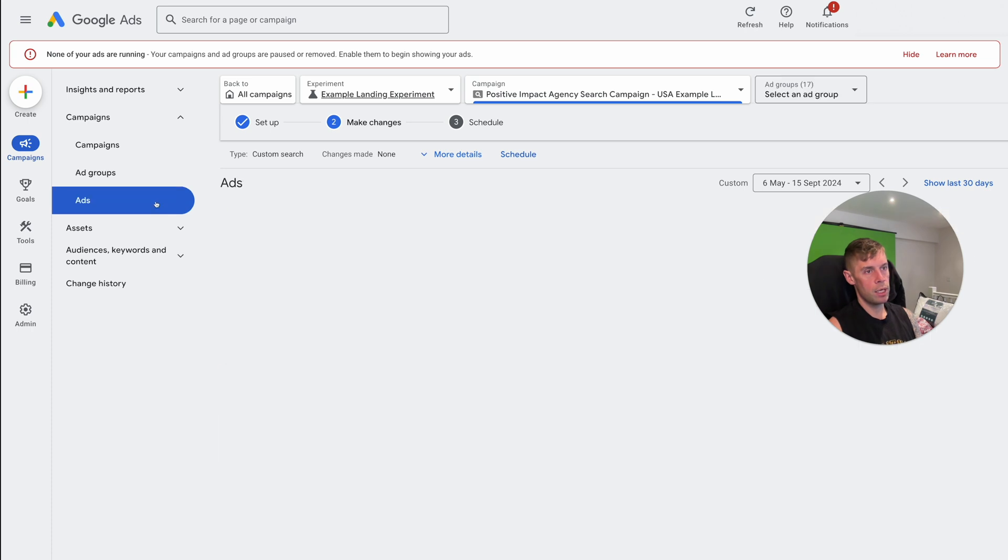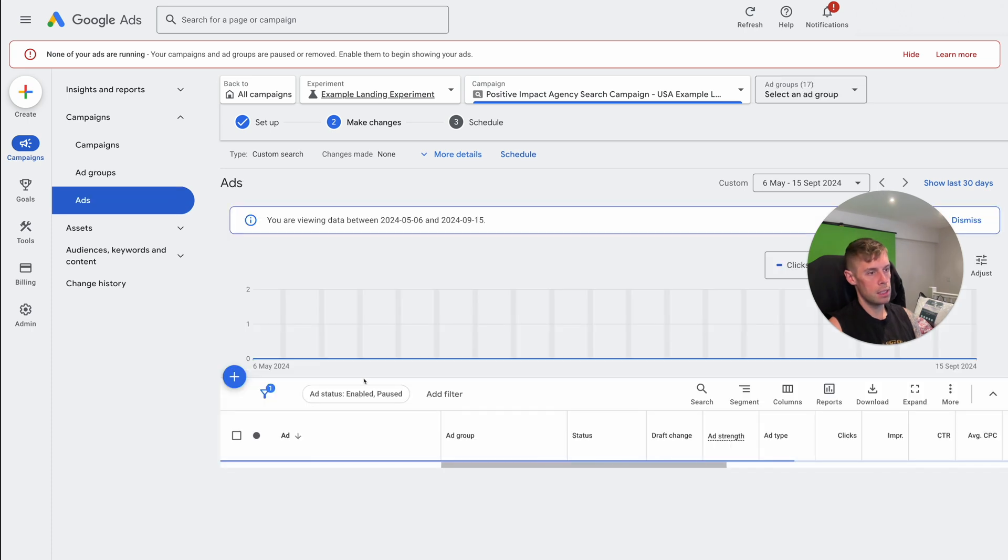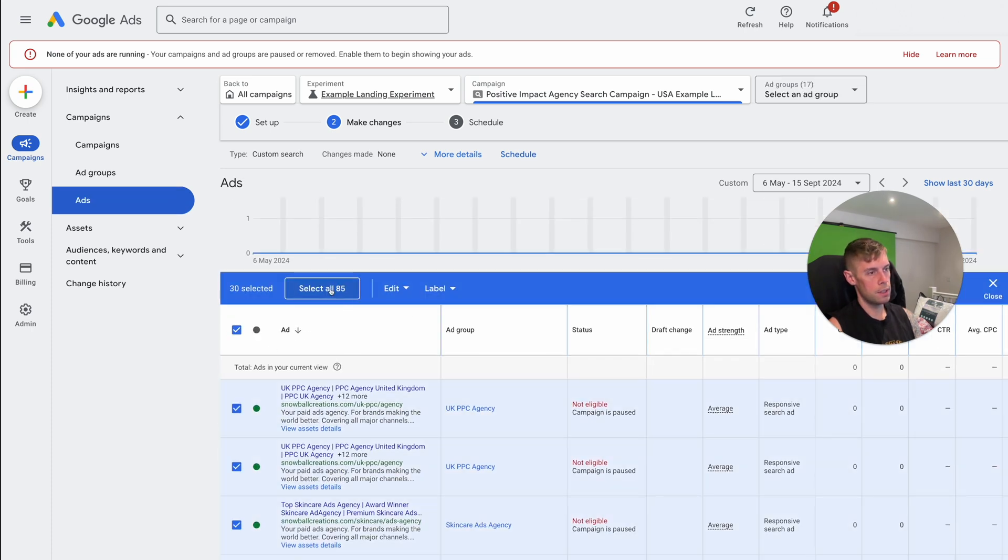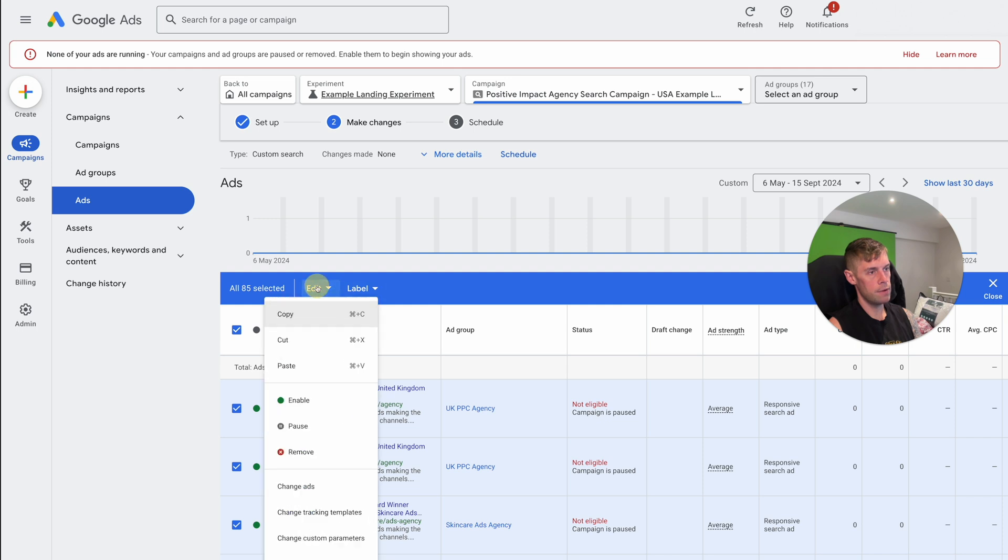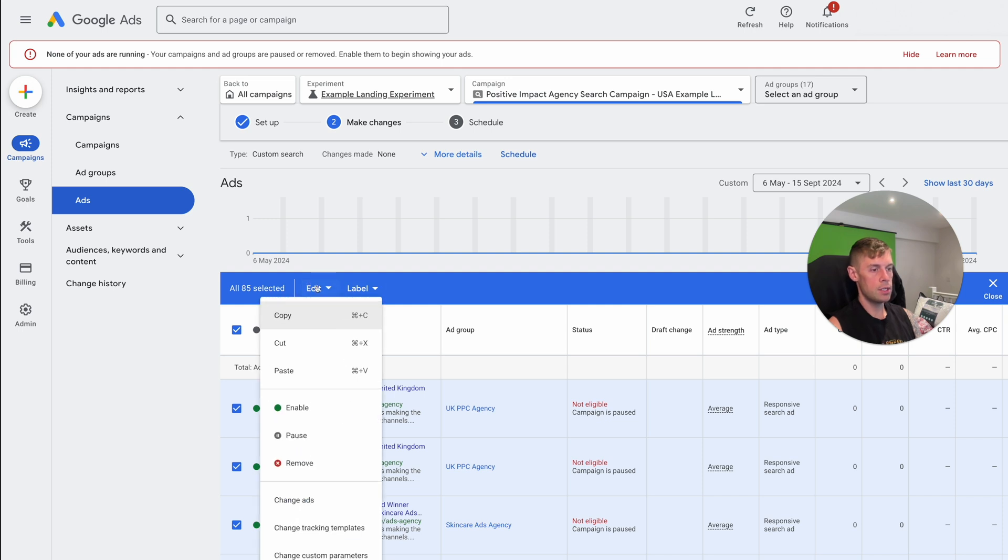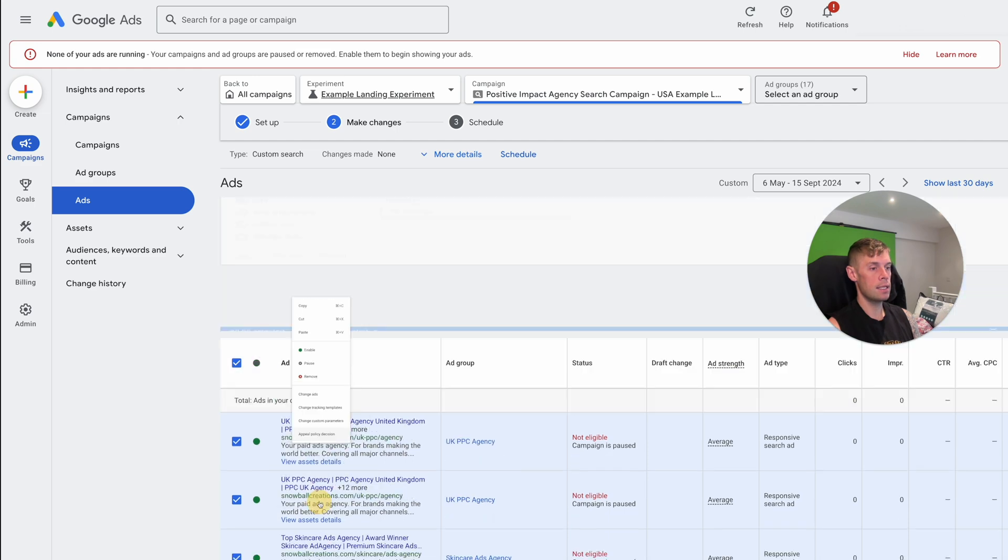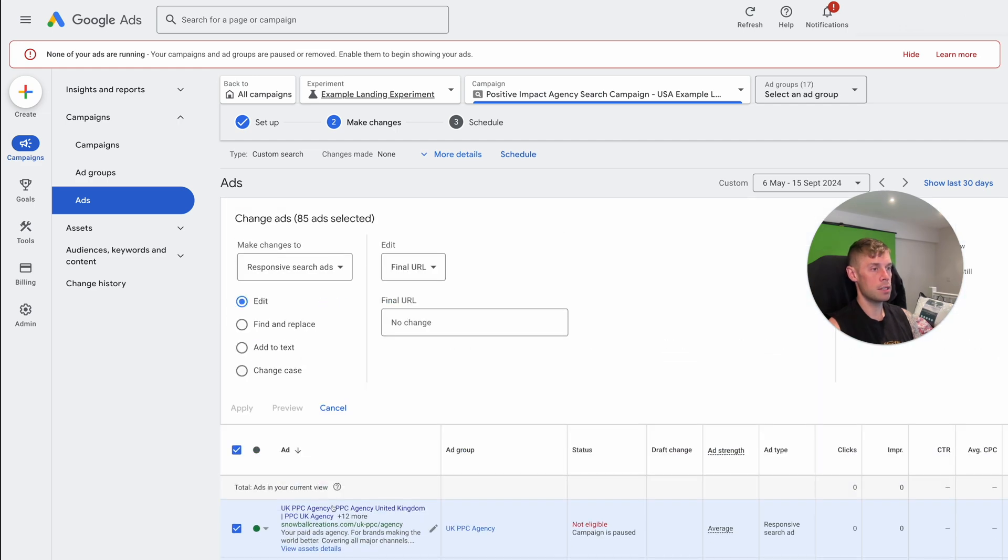So what we might do is, I think probably the easiest way to show it within this video is select all 85 edit. So let's just say you don't have different landing pages for each different ad group, let's just say you just got the homepage right now, really simple. So you might want to change all of the ads in this example experiment to have a different final URL.